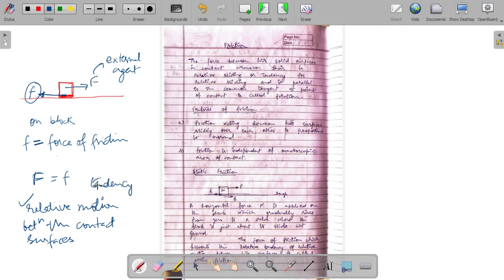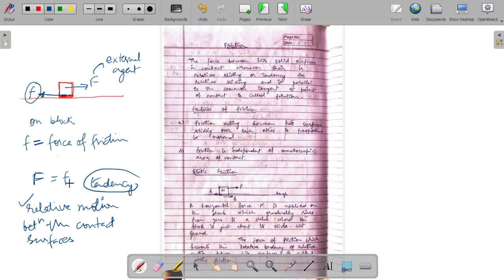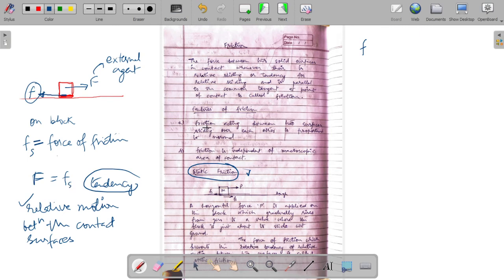If friction wasn't present in this particular case, the block would have moved. Friction prevents this tendency of relative motion. When this kind of friction force acts — which prevents the block from moving, which prevented the tire from sliding on the surface, which prevented the rice bag from moving on the ground surface — we say that force of friction is static friction. So we write this friction force as Fs, and this is the static friction.